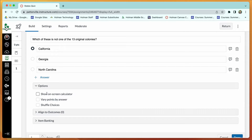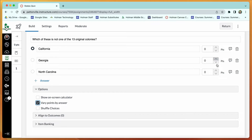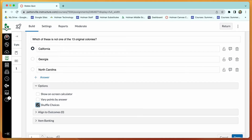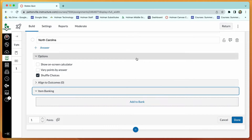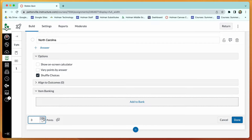For every question you have a few options: you can allow access to a calculator, vary points based on answer to give partial credit to individual choices, or shuffle the answer options to help prevent cheating. At the bottom there's an option to add the question to a question bank for future quizzes. Set the total points per question — for a 10-question, 100-point quiz, make each question worth 10 points.